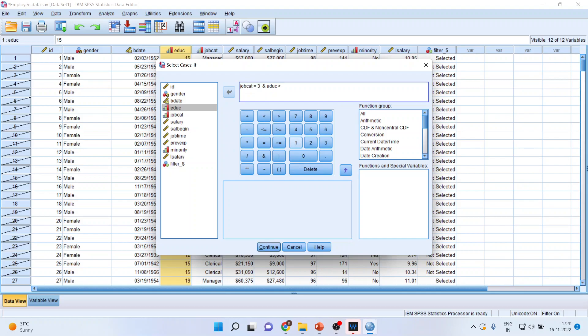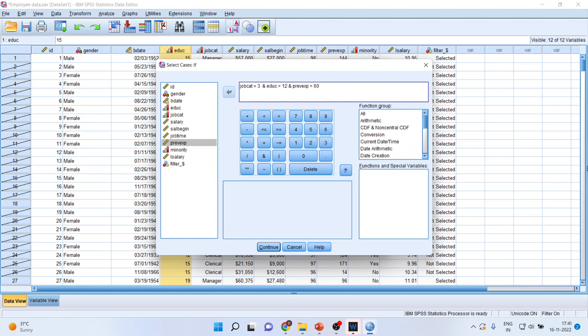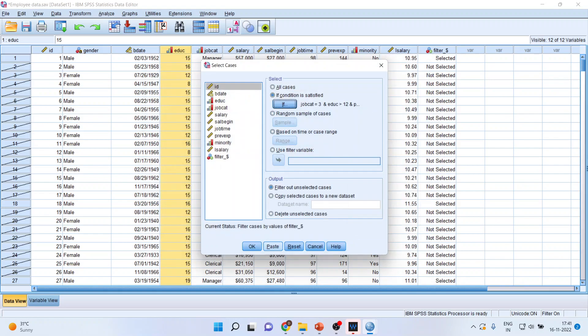So I'll write down here 12. And the previous experience should be more than 60 months. So please filter out all those employees, previous experience greater than 60. Please filter out all those employees who satisfy this condition. Continue.